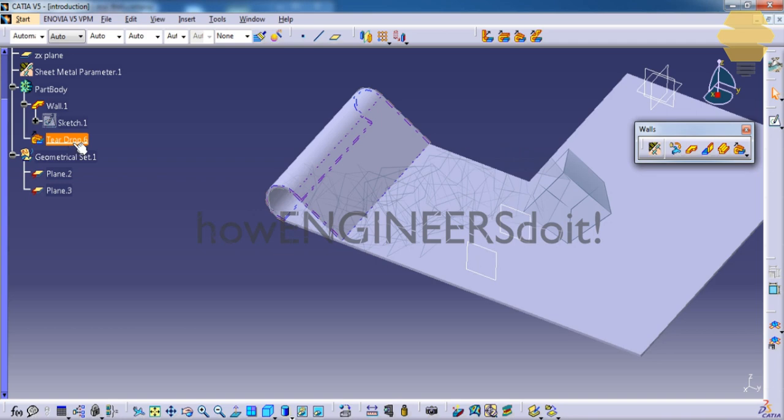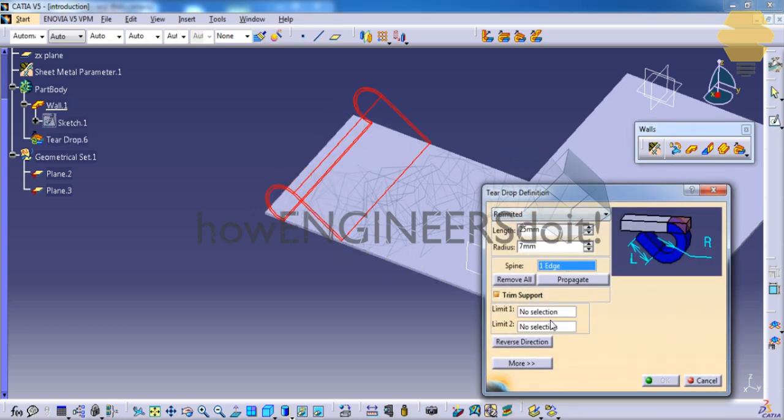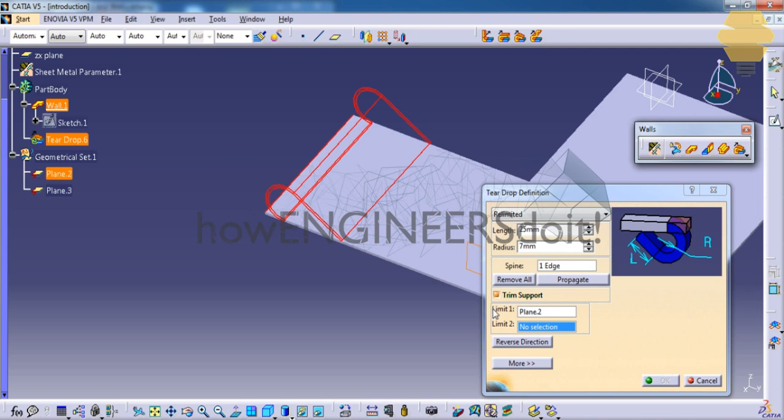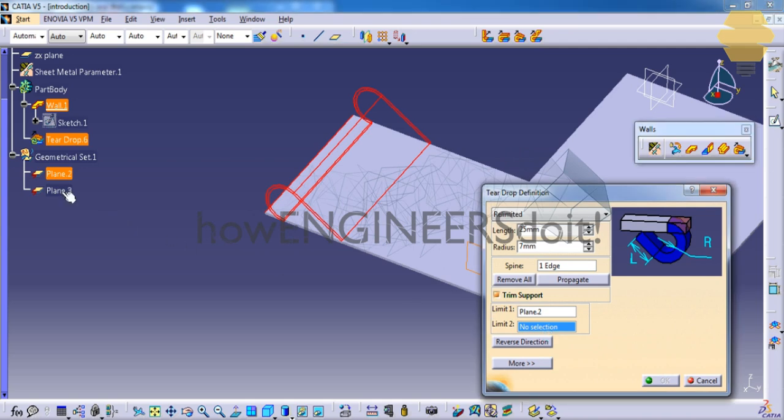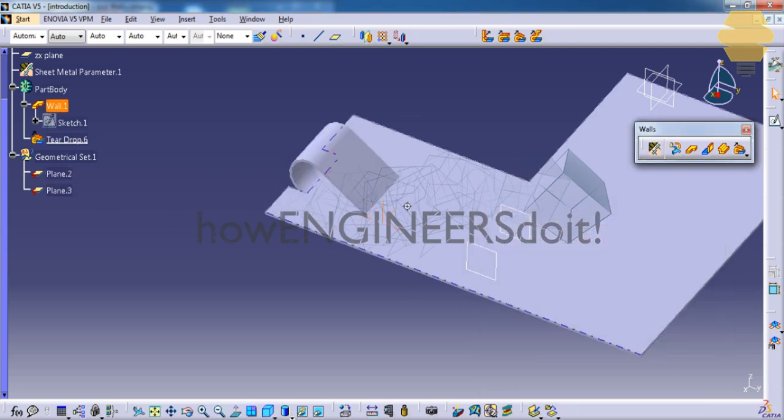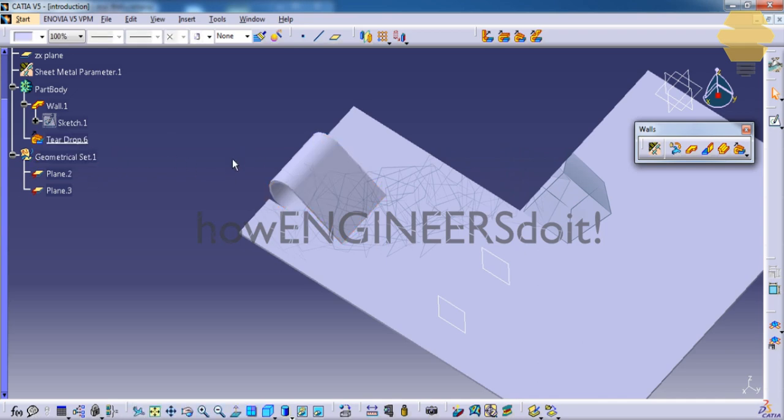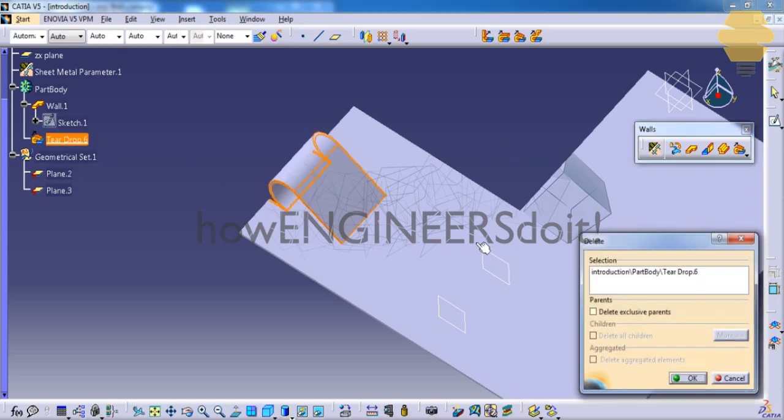And as I said, if you check the re-limited option, you always have an option to change the re-limited option for all of these tools. Now let's just delete this.